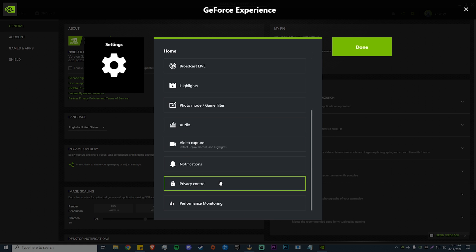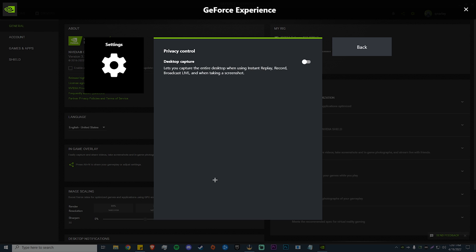This one is extremely important — you guys need to do this. In your privacy control tab, make sure that desktop capture is turned off. If you're just recording gameplay clips, there's no reason to have this on. It's going to use extra resources and record your background at all times, and it's going to affect your FPS a lot. I know a lot of people say they don't like Shadowplay because it's choppy and stuttery — this is the main reason right here. Turning this off will fix 99% of those problems. I've changed so many people's minds on Shadowplay with just this one setting.